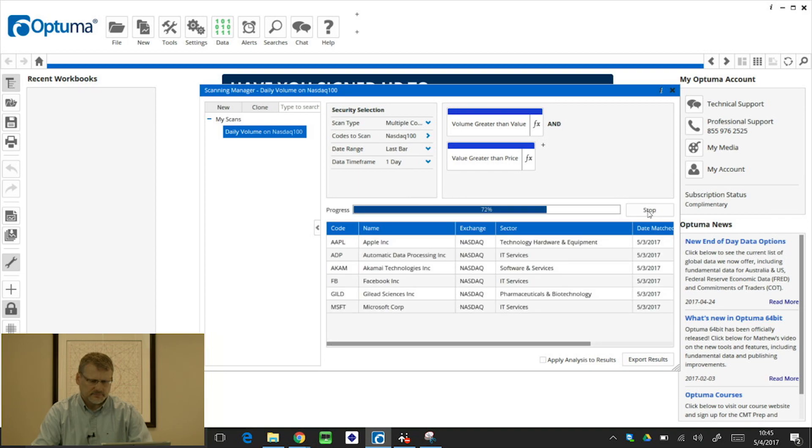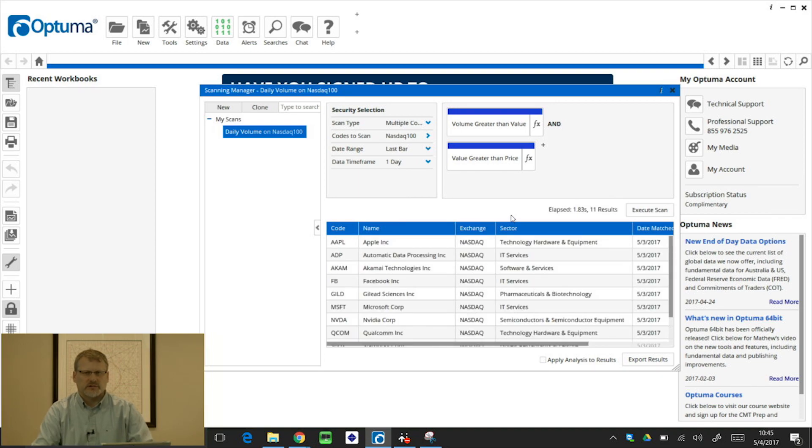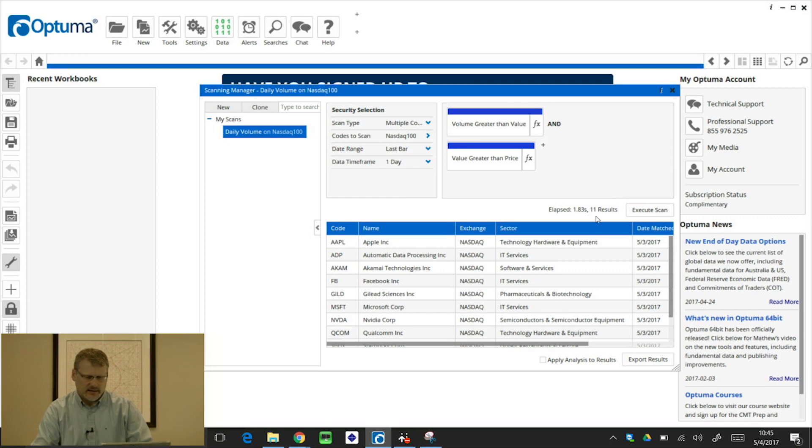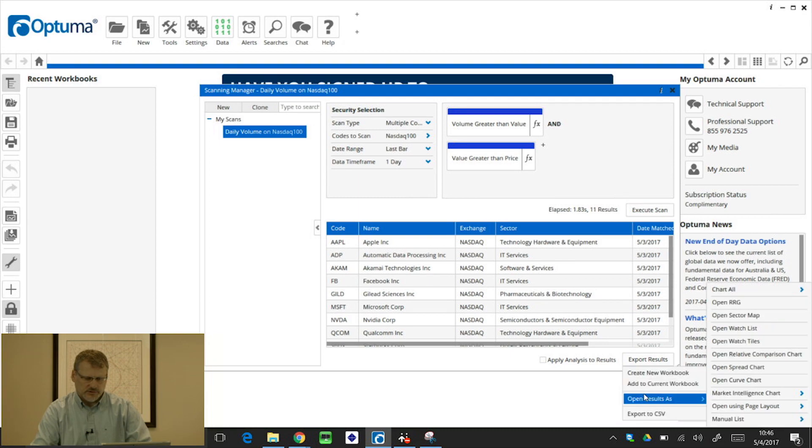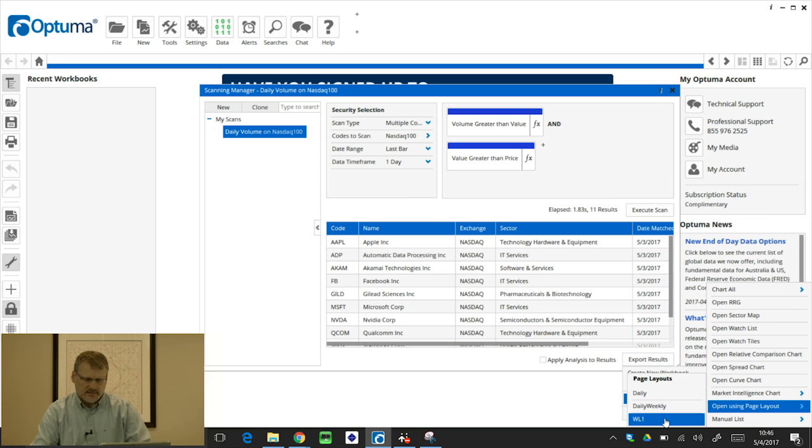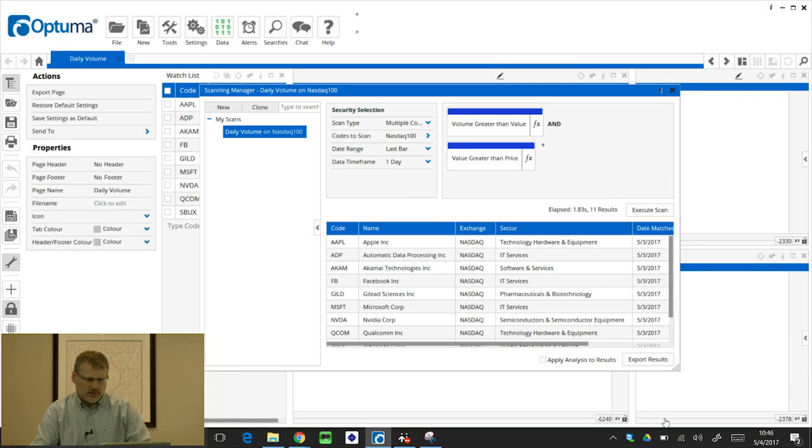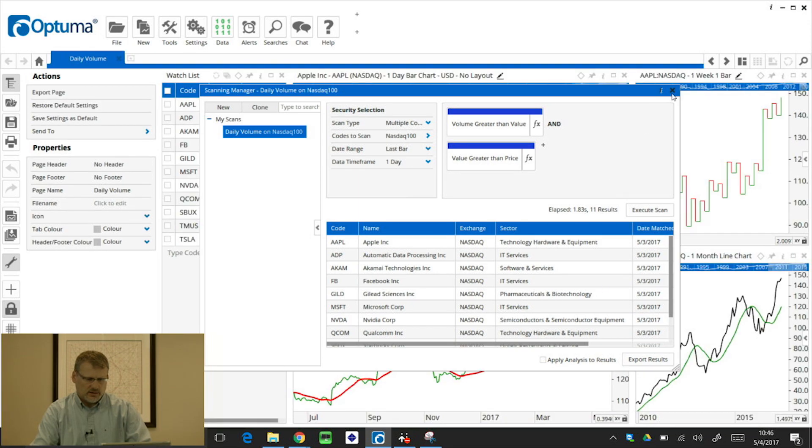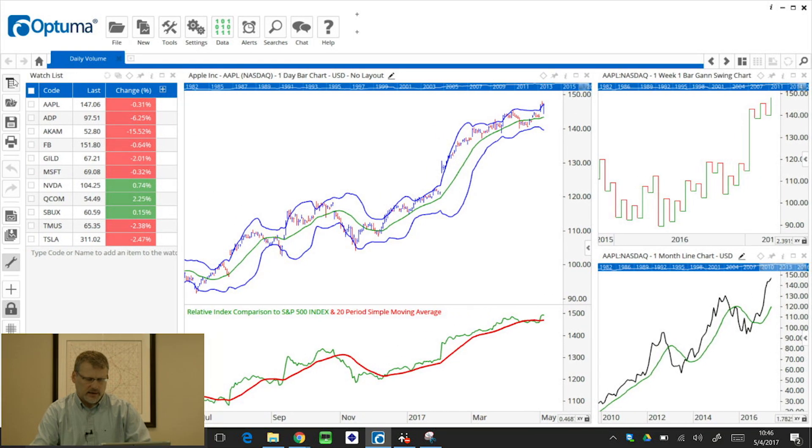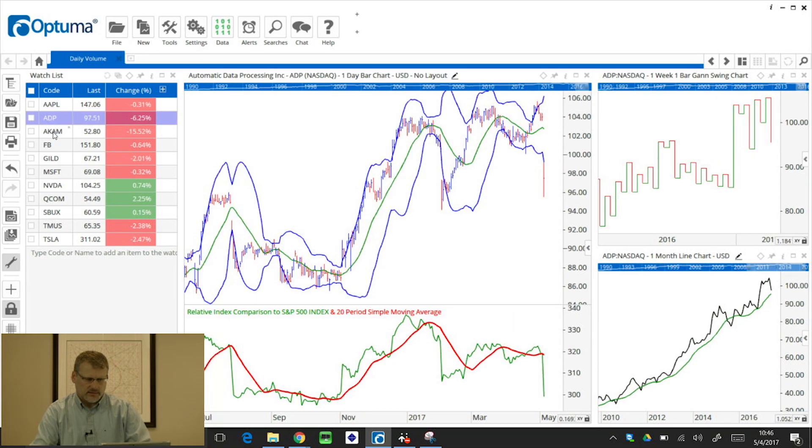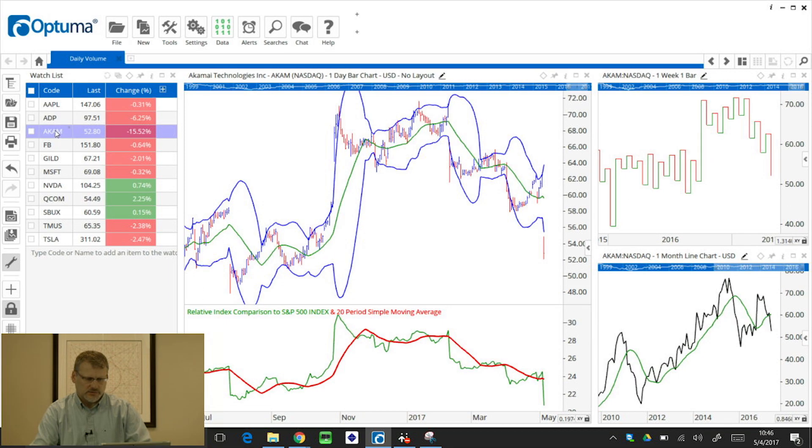And when I execute that scan again, I'm likely to get fewer results because there's extra criteria. And exactly, is that a 28 last time? I get 11. And I can export those results, open results as page layout. And there's the WL1, which will automatically open those. I can roll that panel away, give a small space. And that's my scan results for yesterday.